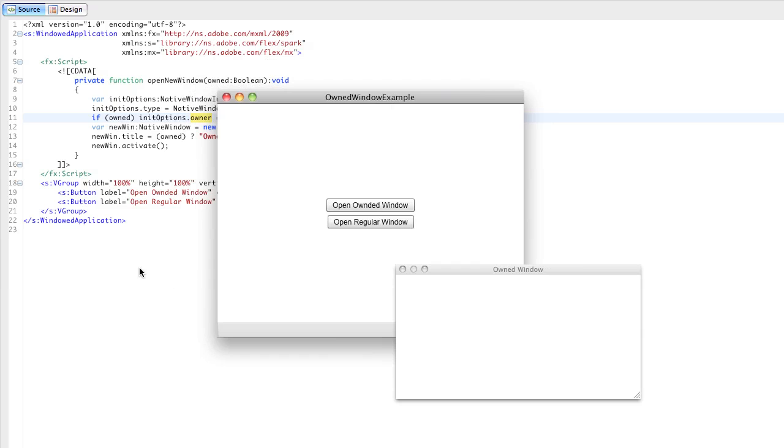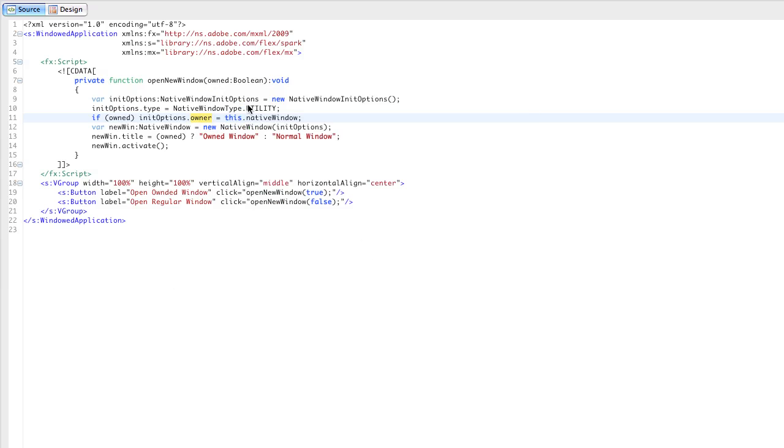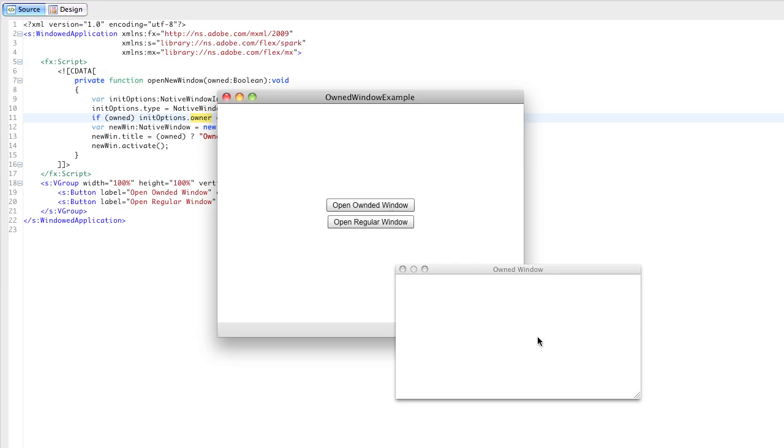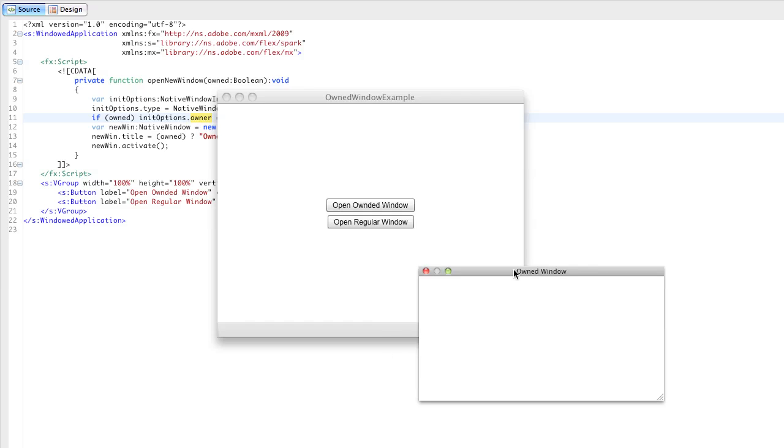Some other behavior you get for free is that when you minimize the owner, the owned window minimizes as well. And when you restore the owner, then the owned window is restored as well.